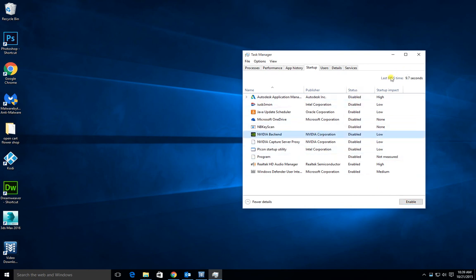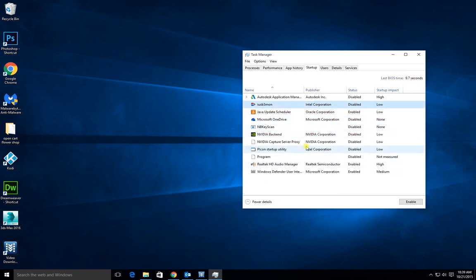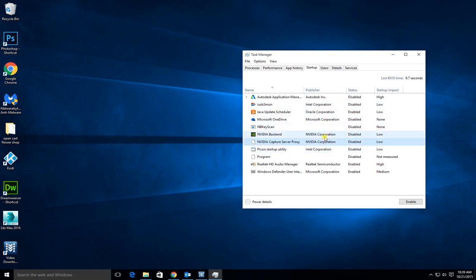This way it will make things boot faster. Up here you can see it took 9.7 seconds for my computer to start last time. The less of these you have, the faster your computer will boot, but don't remove things that you don't know what they are because you might cause a problem with Windows.